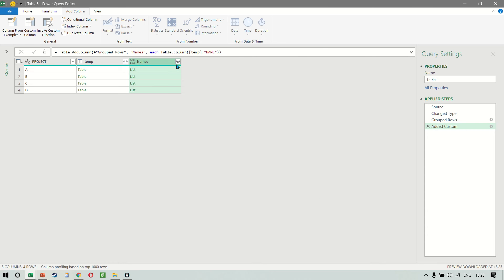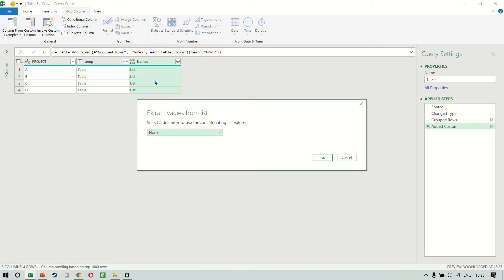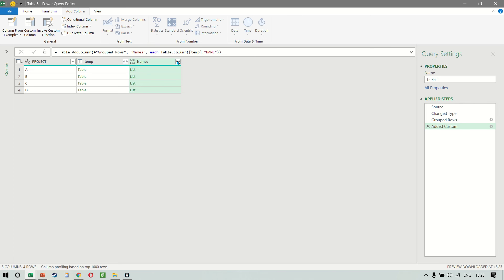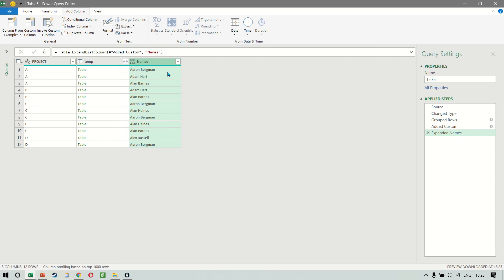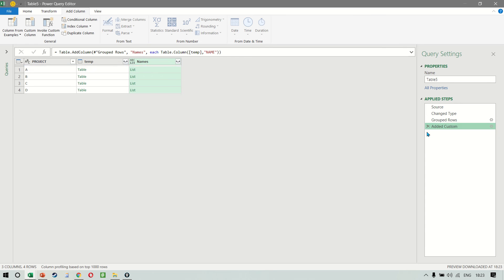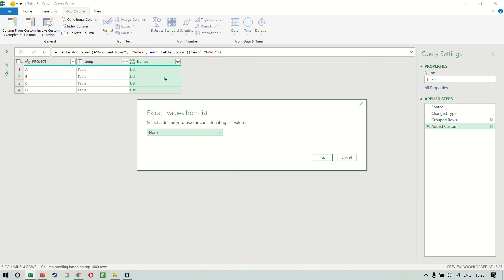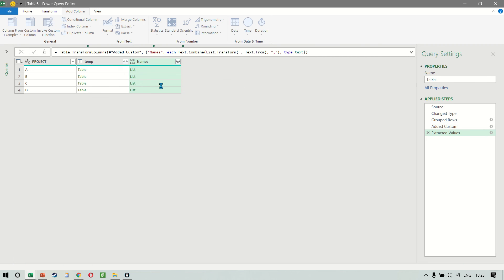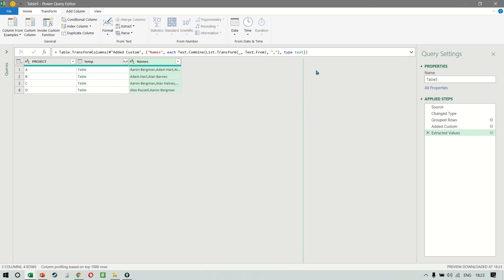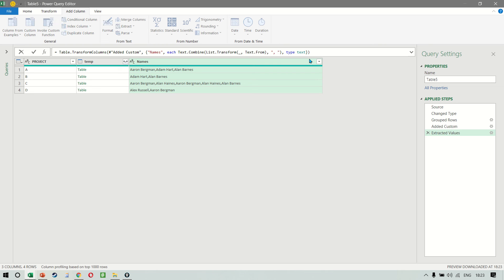If you expand the list, you have two options. You can either click on 'Extract Values,' or select 'Expand to New Rows,' which will convert it back to how the result originally came — but we don't want that. So we choose 'Extract Values.' Let's choose a comma as our delimiter. Actually, it should be a comma and a space, so I'll quickly add a space here.